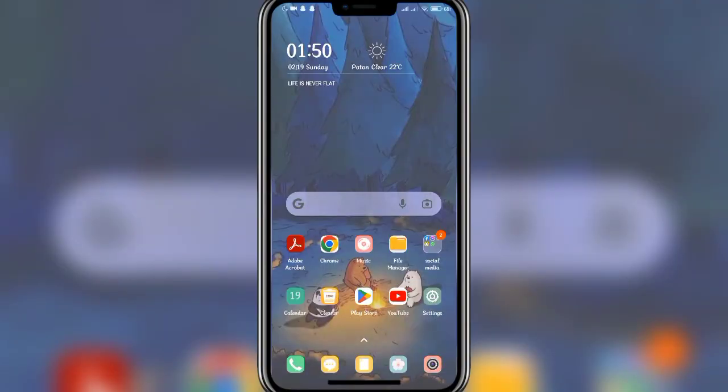Hello everyone, welcome back to another video of Wake and Tech. In today's video, I'm going to show you how to download the Wispack app on your mobile phone. Keep watching the video till the end to figure it out. Don't forget to subscribe to our channel and hit the bell icon so that you never miss any update from us. So let's get started.